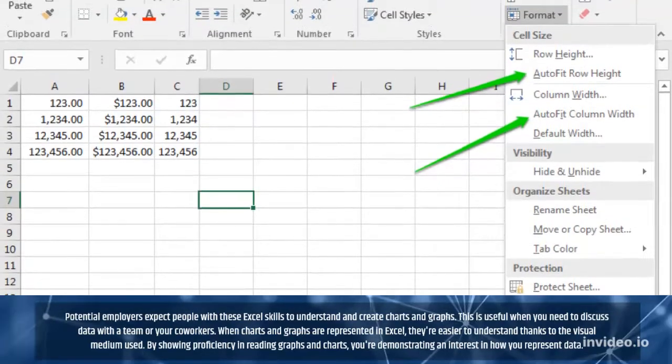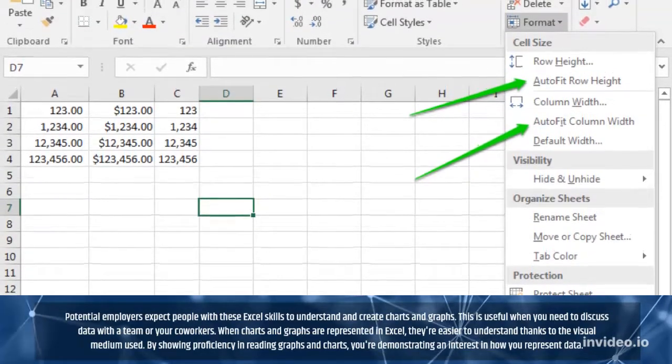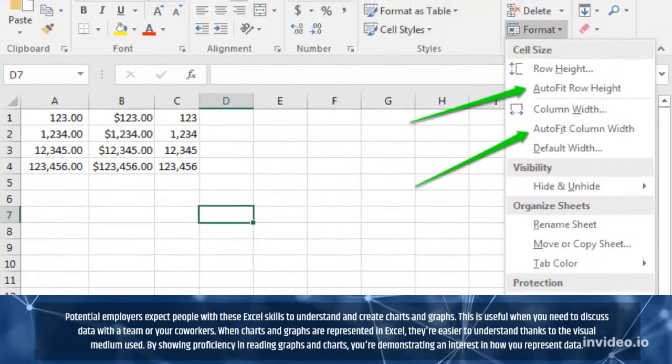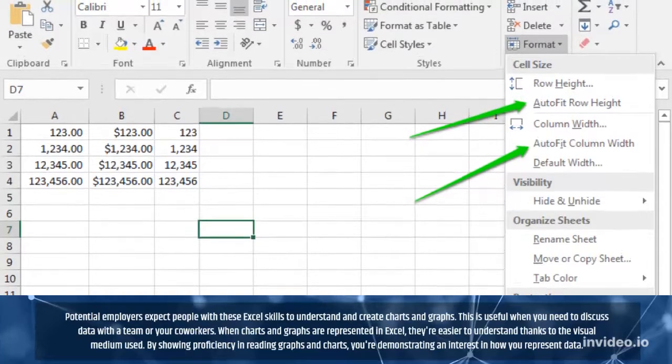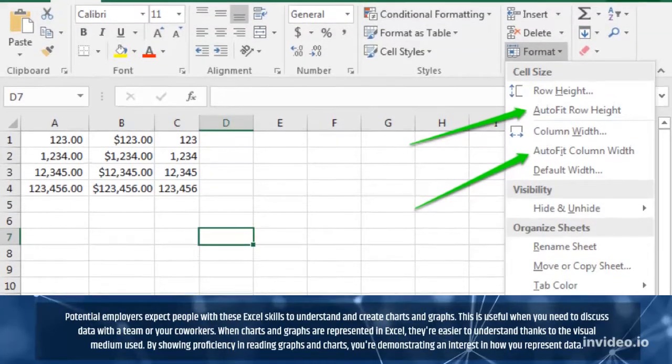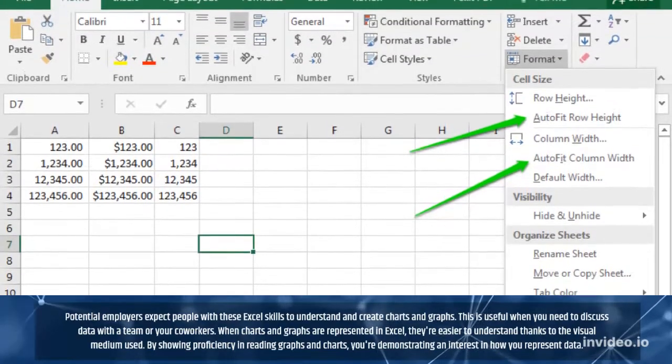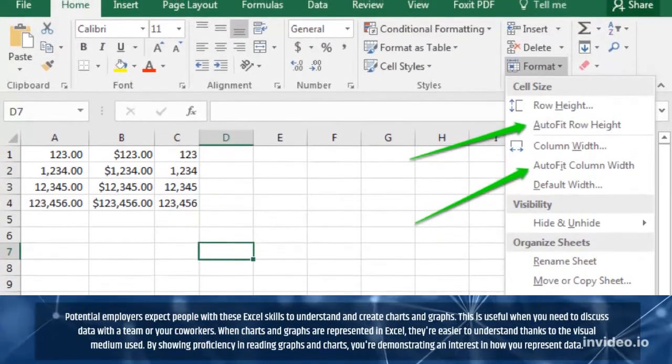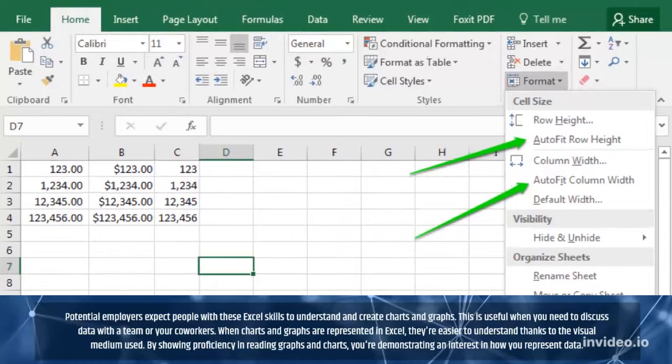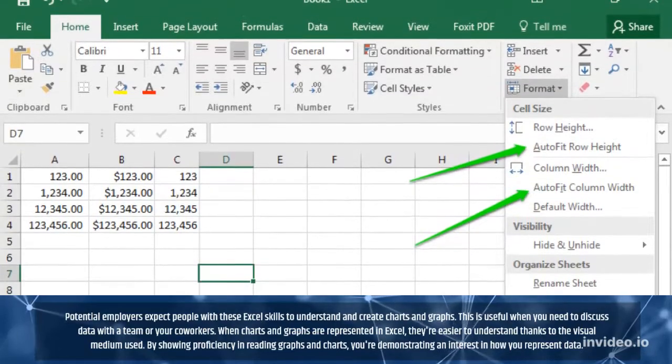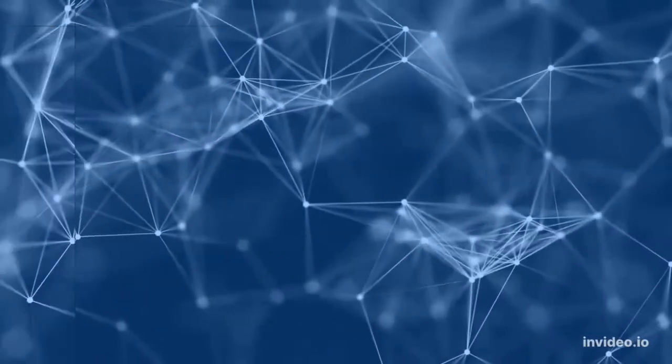When charts and graphs are represented in Excel, they're easier to understand thanks to the visual medium used. By showing proficiency in reading graphs and charts, you're demonstrating an interest in how you represent data.